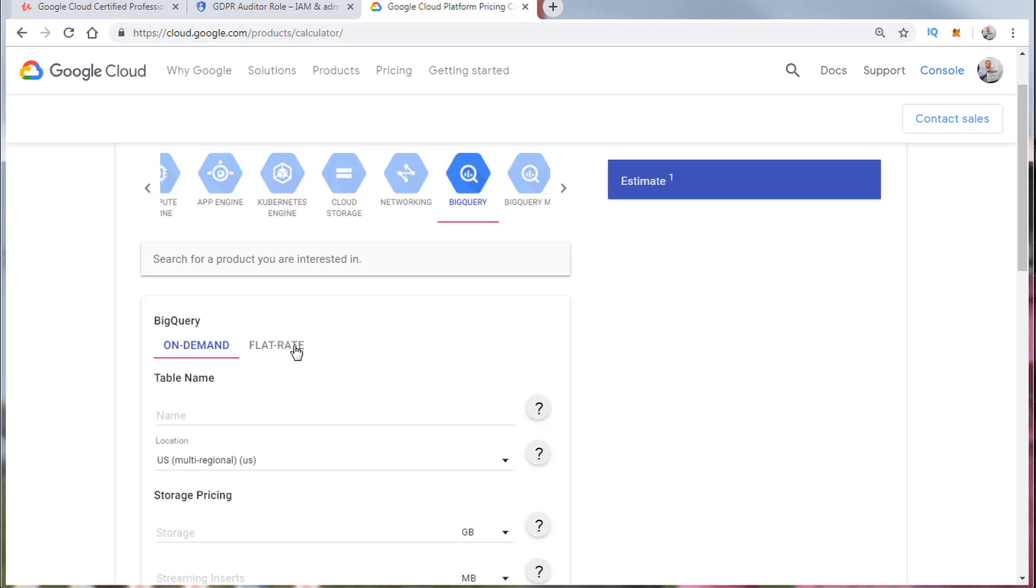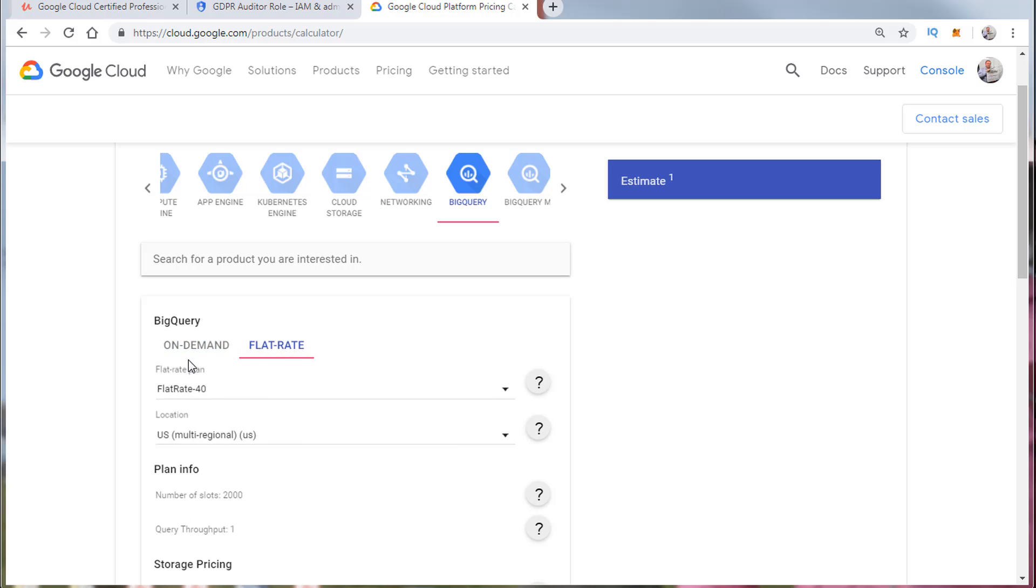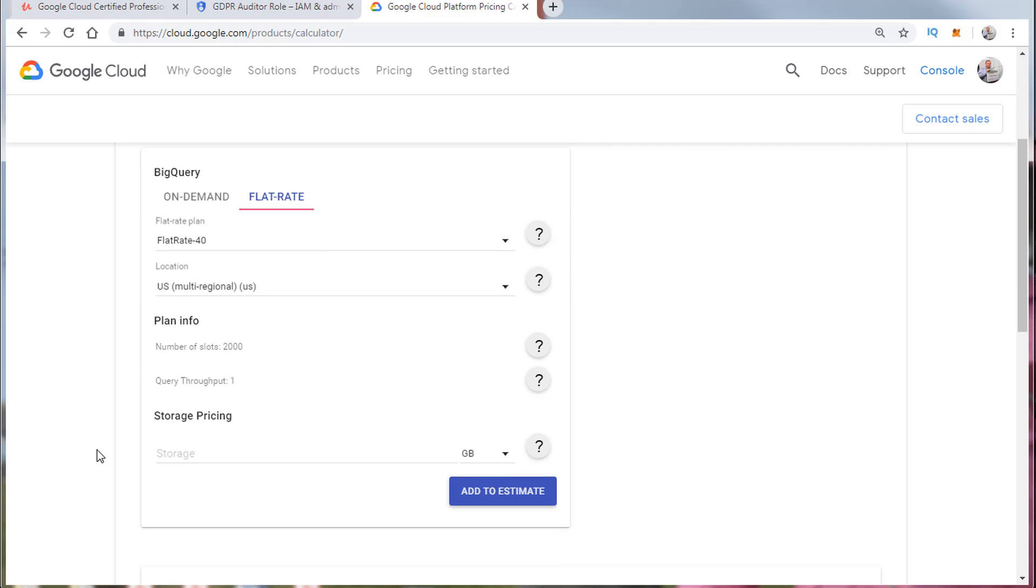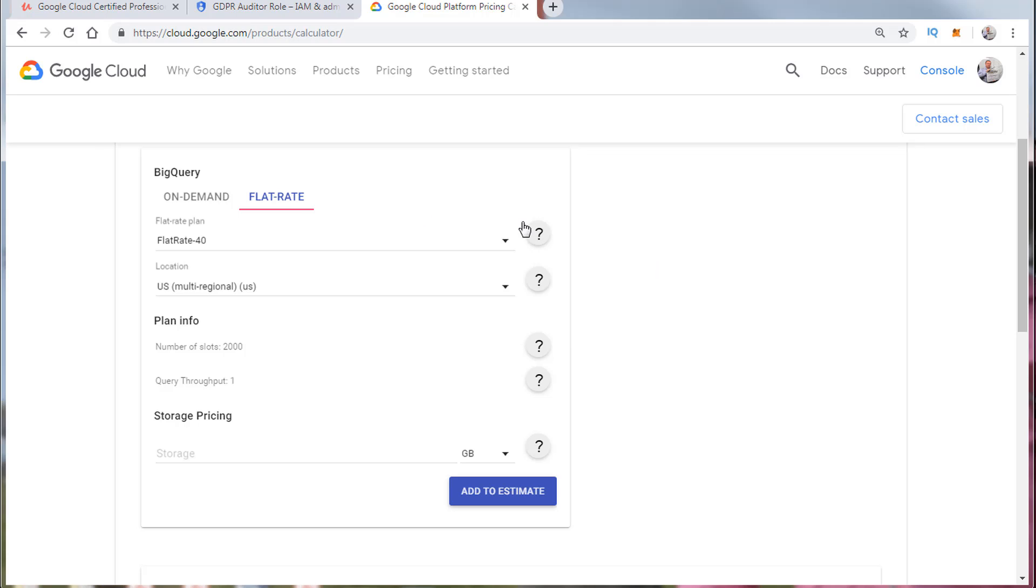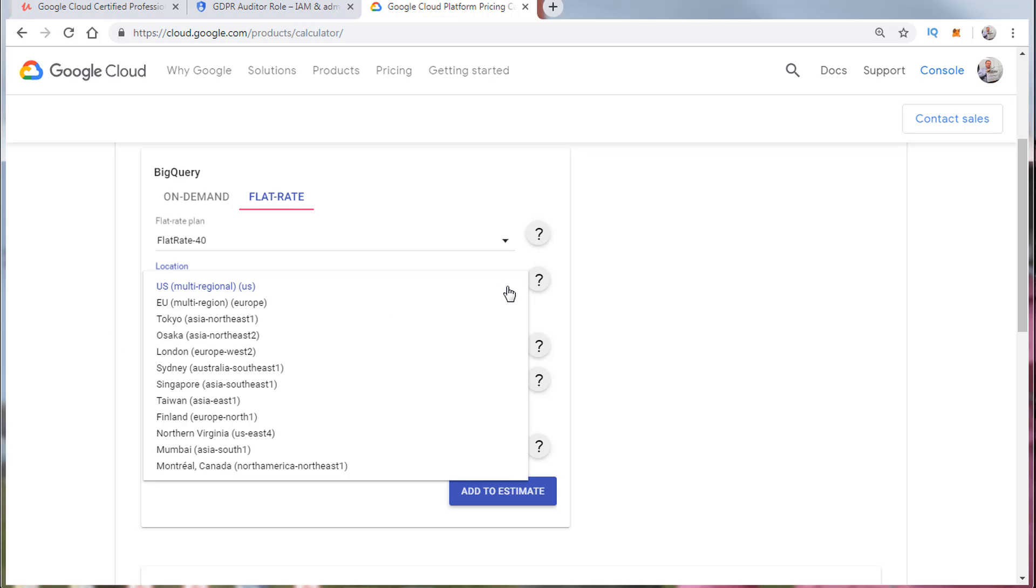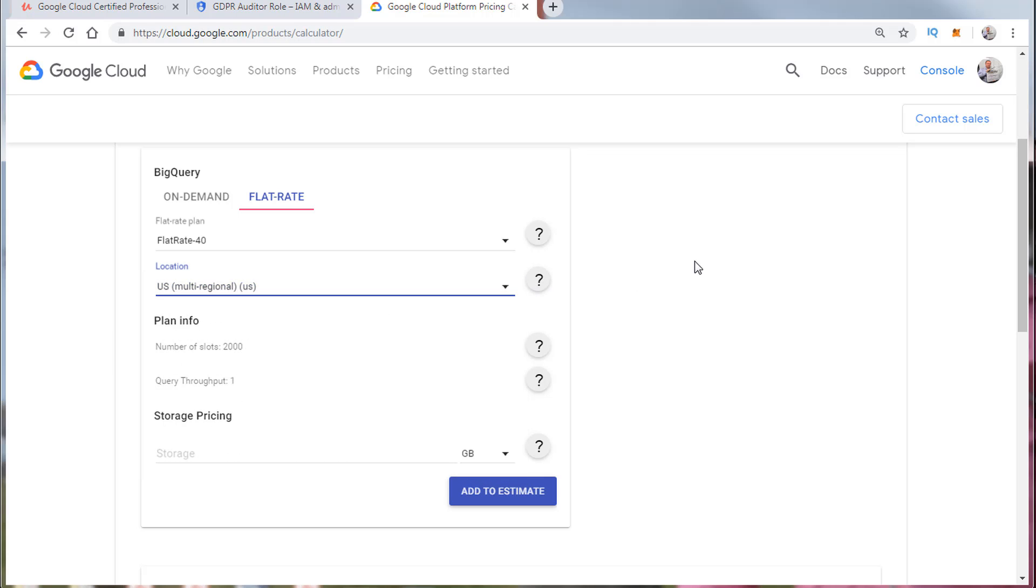The flat rate is a little bit more inclusive. It's based on the query throughput, the number of queries, and if you select this it tells you more about the pricing that's included in the flat rate plan. And this is of course based on the region that you select.